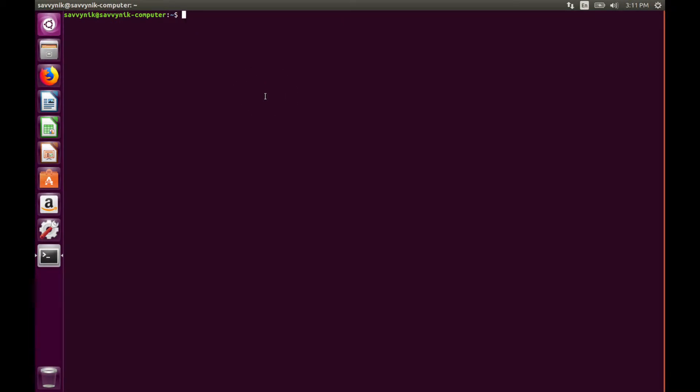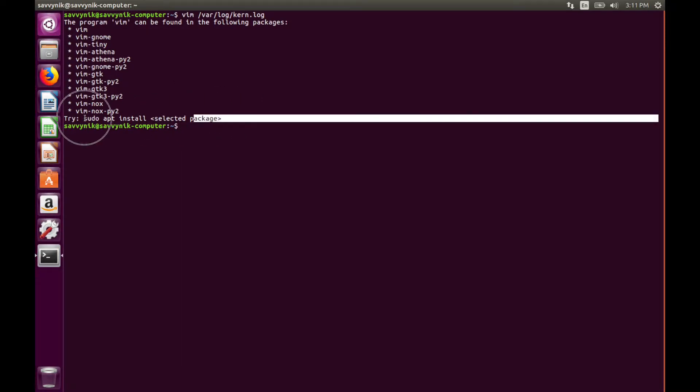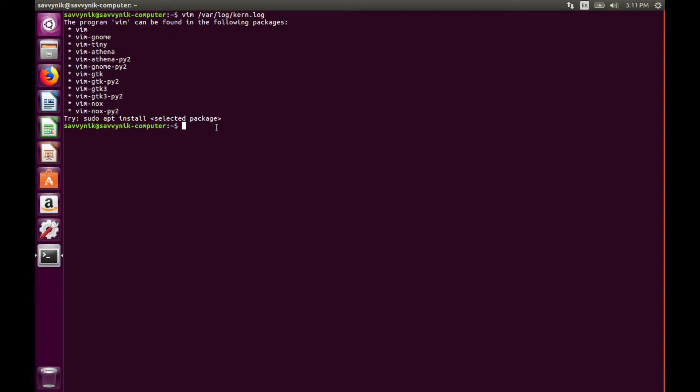Let's open up the kernel file that's going to be located in var log kernel and as you can see I don't have it installed yet so let's go ahead and get it. It actually tells you at the end to try using sudo apt install and then select package so that means we could just do sudo apt install Vim.